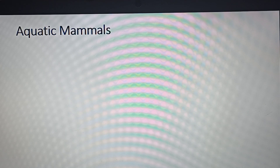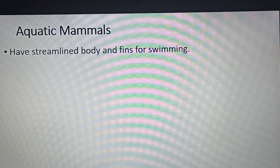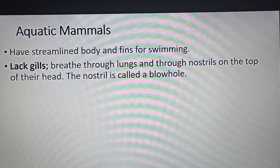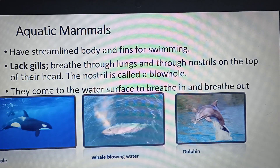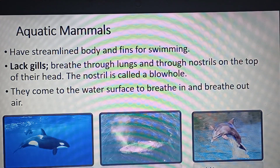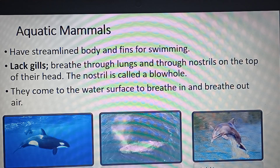Now let's move to aquatic mammals. These organisms also have a streamlined body and fins, but they lack gills. Their breathing mechanism is quite unique — these organisms have a blow hole on the head, which is just like the nostrils in our case. Through these blow holes they take in oxygen.